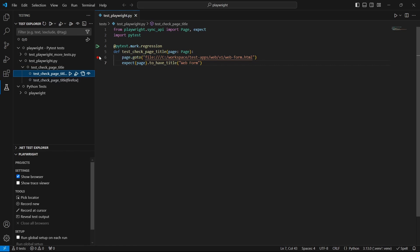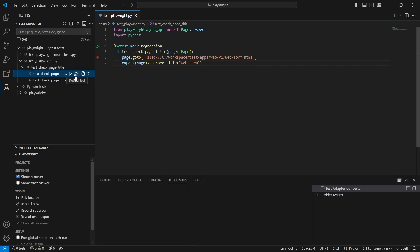And by the way, breakpoints can be toggled by clicking on the editor margin or using F9 on the current line. And now let's press the debug button.